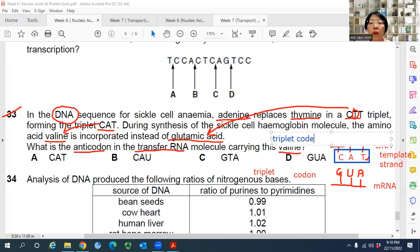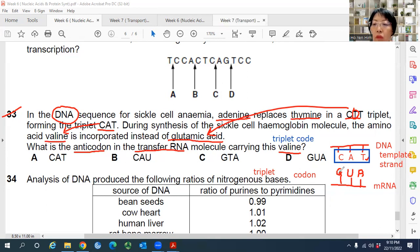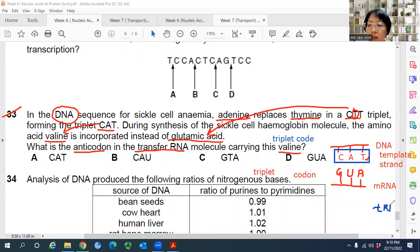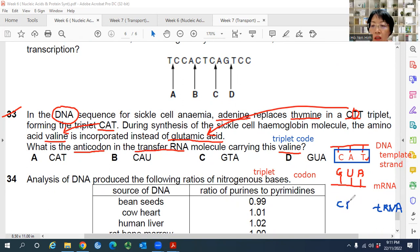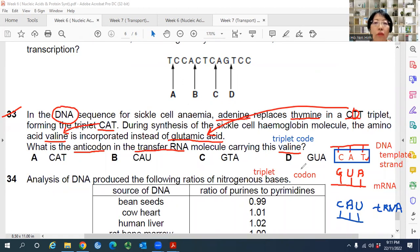In tRNA, the anticodon must form complementary base pairs with the mRNA codon. So the anticodon of tRNA should be complementary to GUA. Complementary to G is C, complementary to U is A, and complementary to A is U. So the tRNA anticodon is CAU.